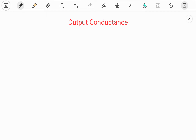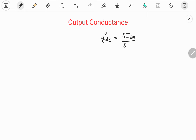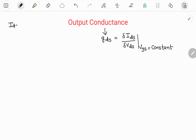Output conductance is denoted as Gds. It is defined as the ratio of change in output current Ids with respect to change in output voltage Vds, where Vgs is kept constant. Ids is the output current, Vgs is the input voltage, and Vds is the output voltage.